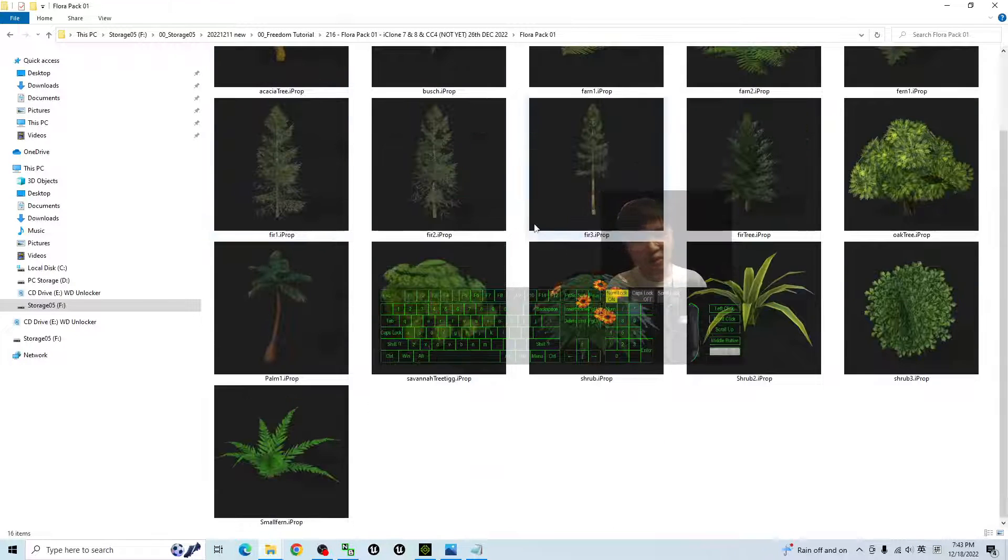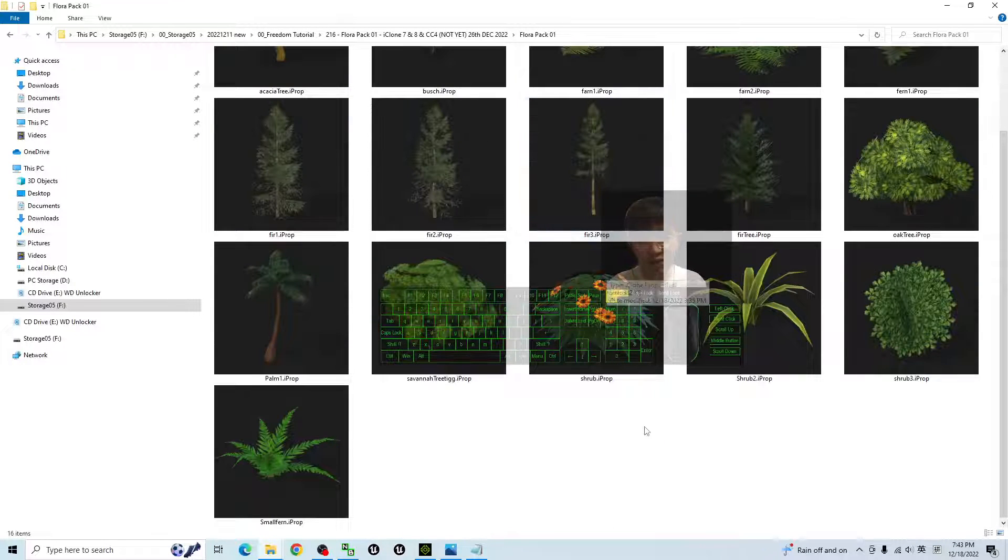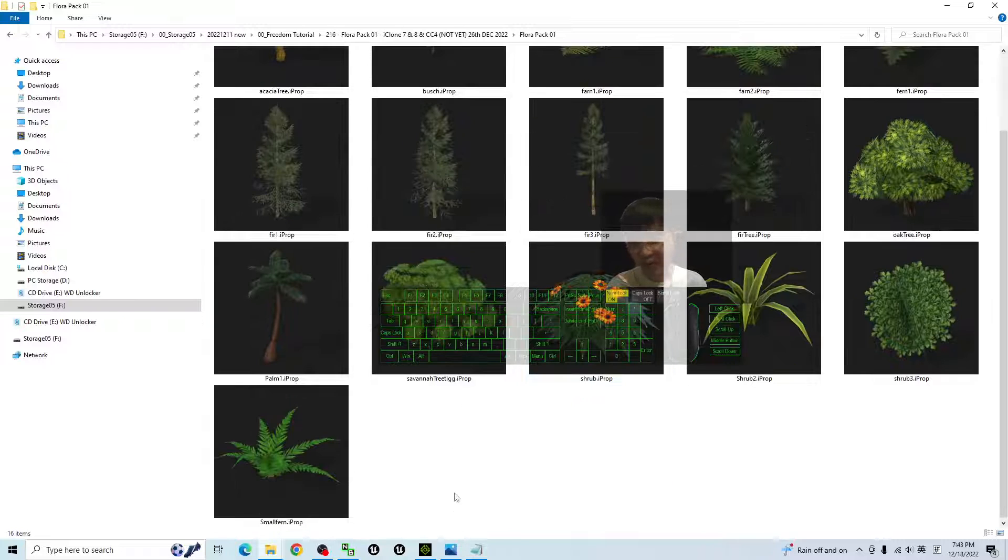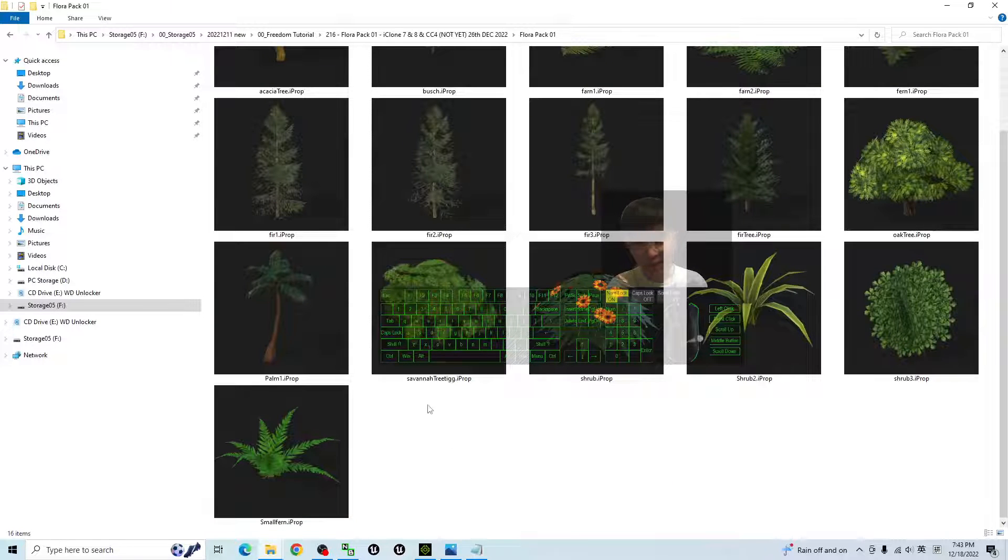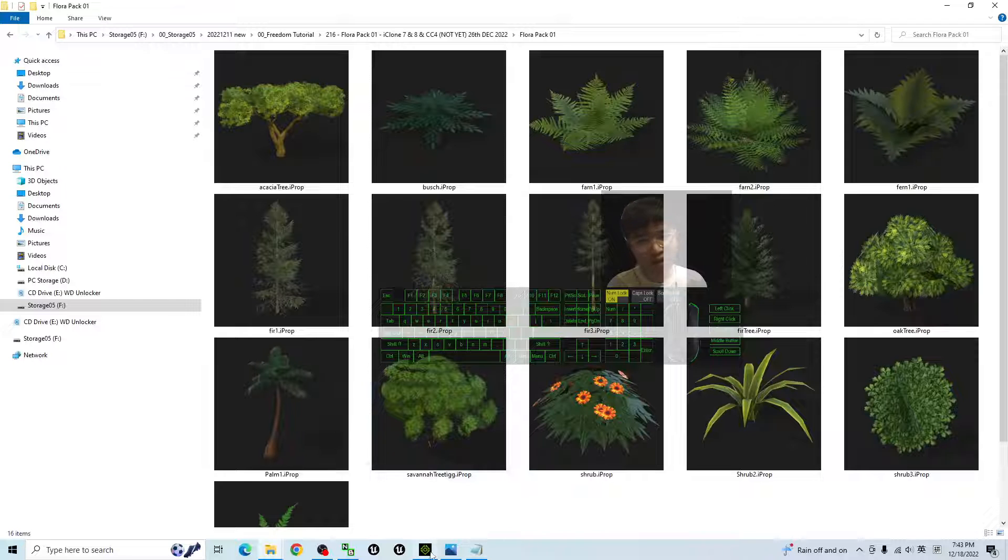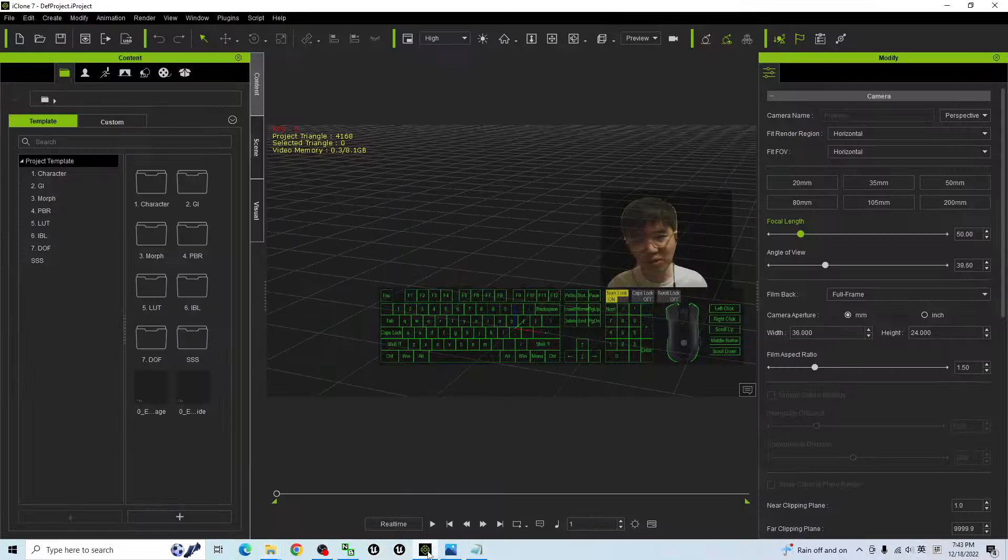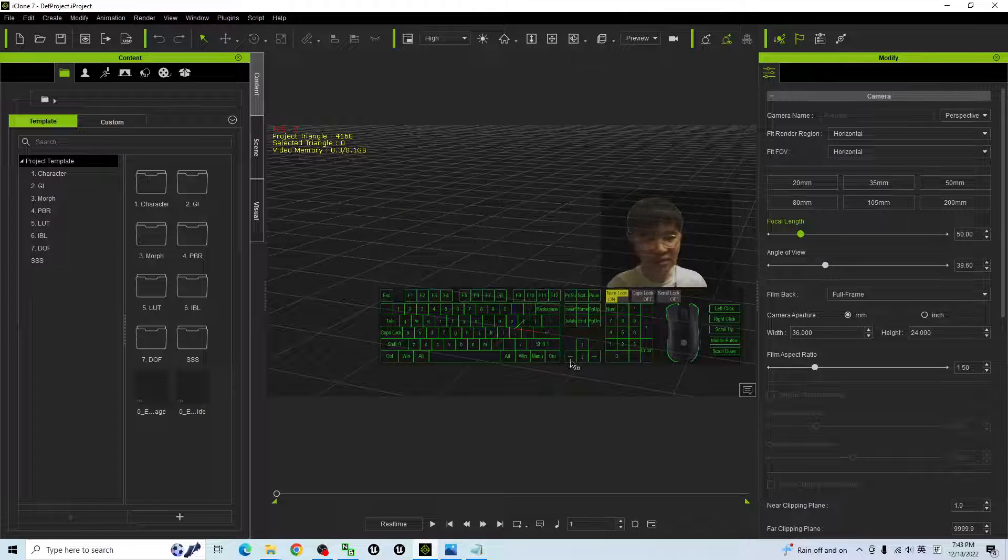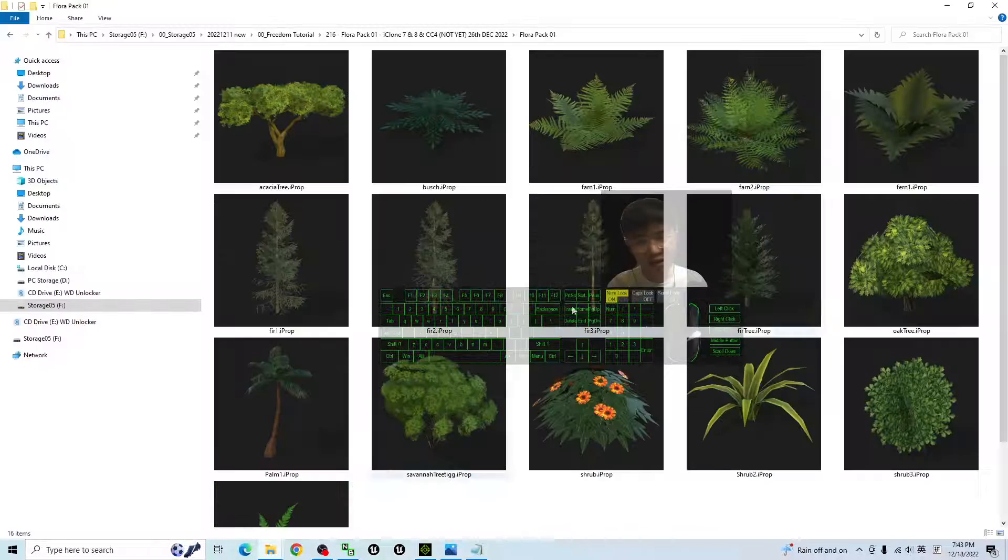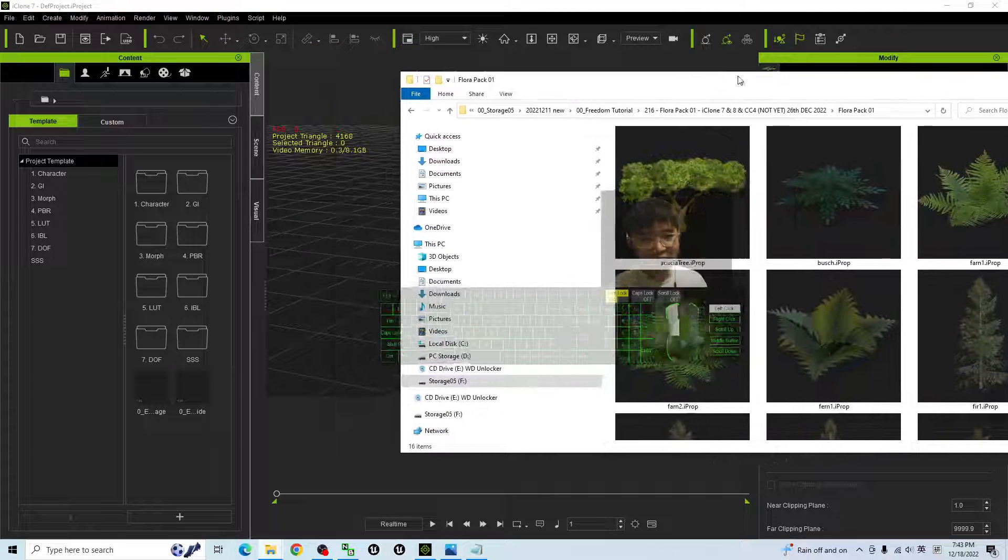Like this, once you already extract it, you can get 16 of the iProps. All of these are iClone props. They are ready for you to use in your iClone 7, iClone 8, and also Character Creator 4.